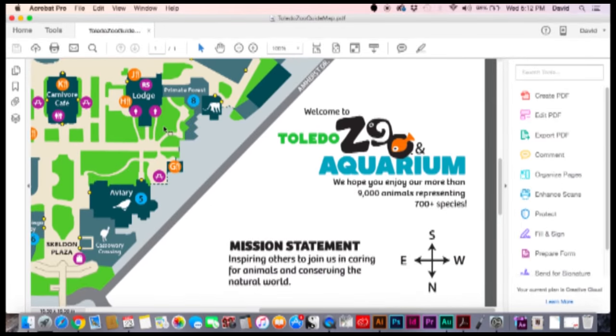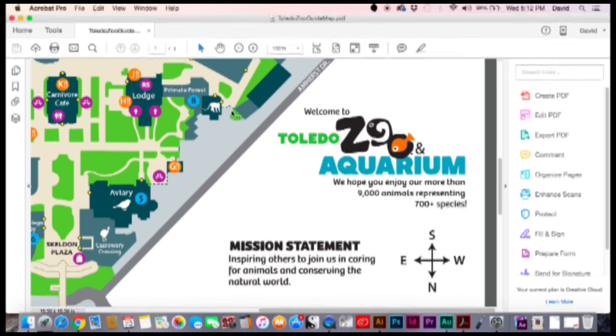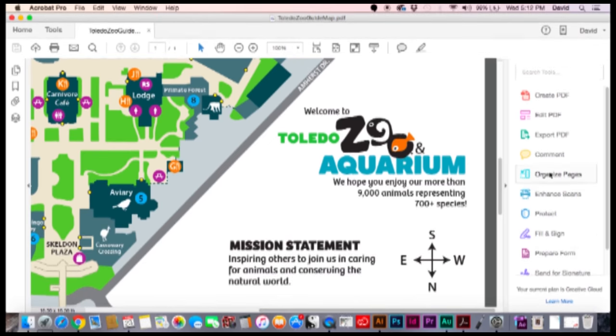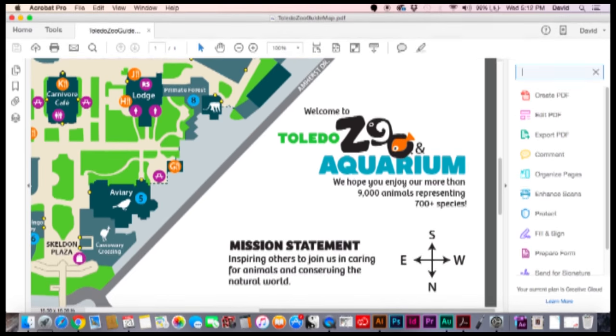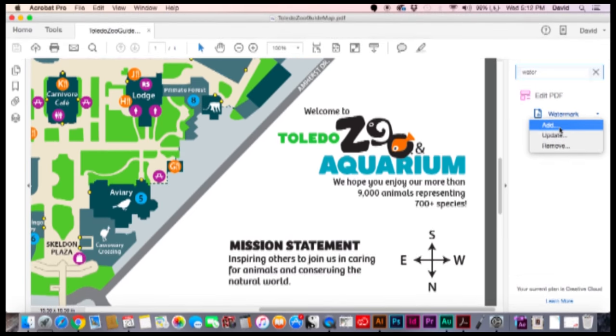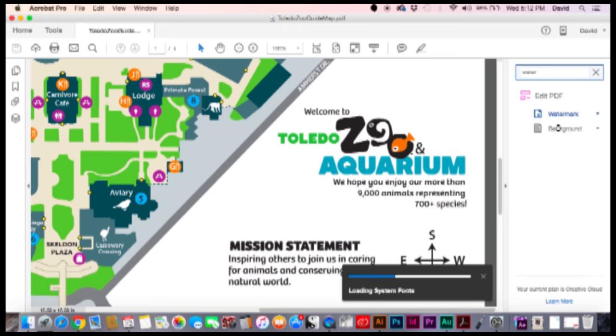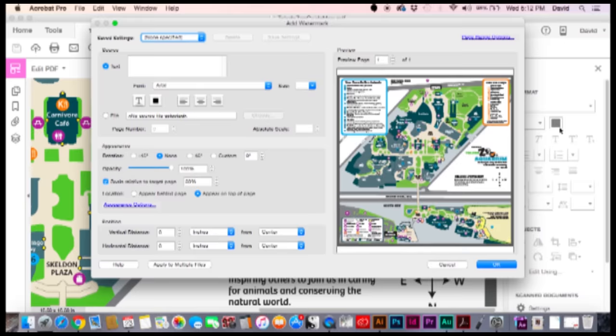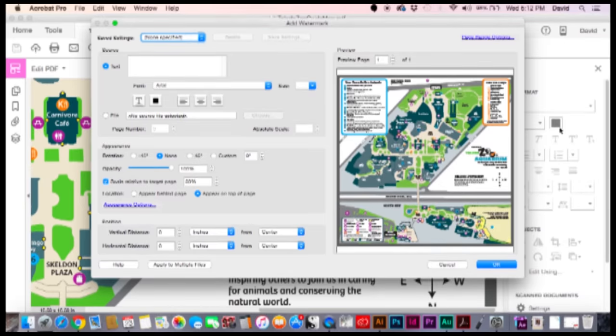Here's where you got to follow the steps. The first thing we're going to do is find the watermark tool. So just type in watermark. We're going to go to watermark, hit add, let it do its thing. And now we're given this screen.